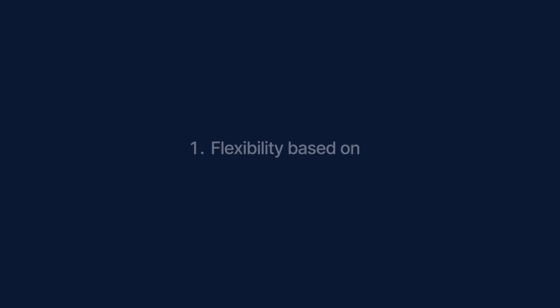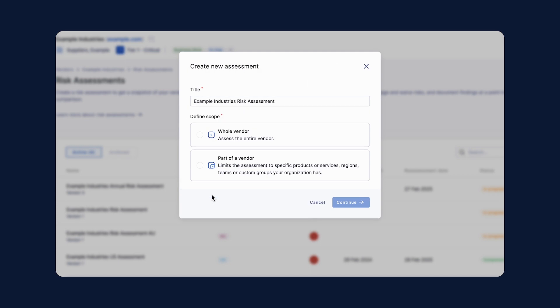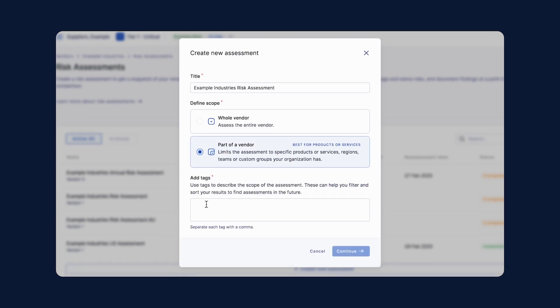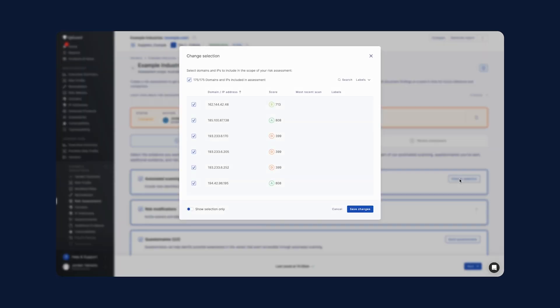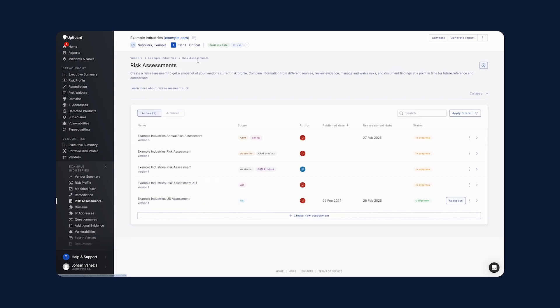Looking back on the recent improvements, we're focused on three key opportunity areas based on your feedback. Firstly, flexibility based on vendor engagement. You can now customise and define the scope of your risk assessment, whether it's for a specific product, service, or region. Additionally, you can limit the assessment to certain domains. If you have multiple engagements with the same vendor, you can perform multiple concurrent risk assessments tailored to each engagement.